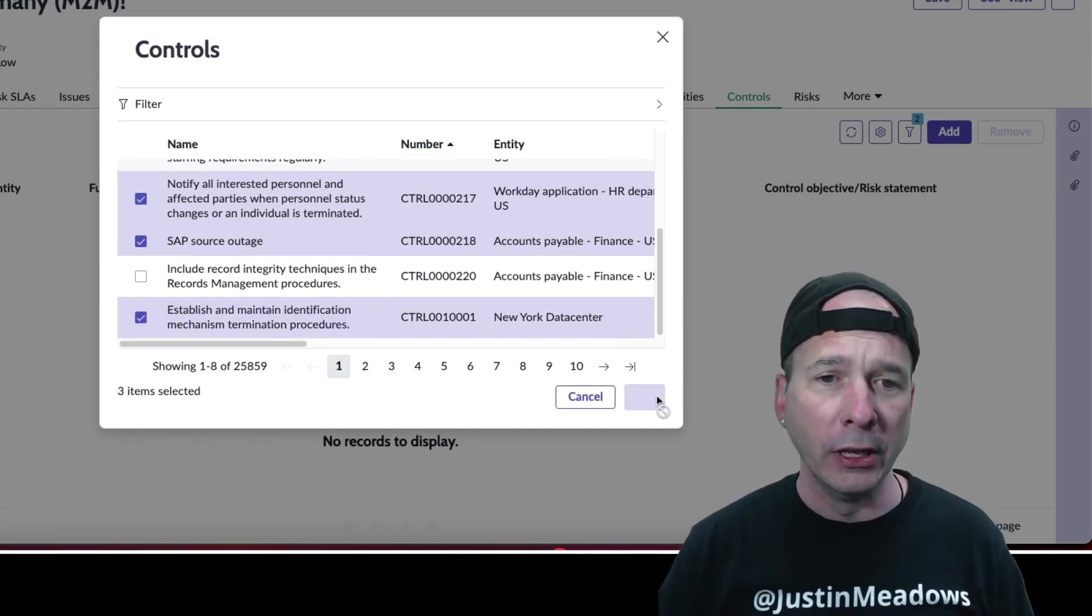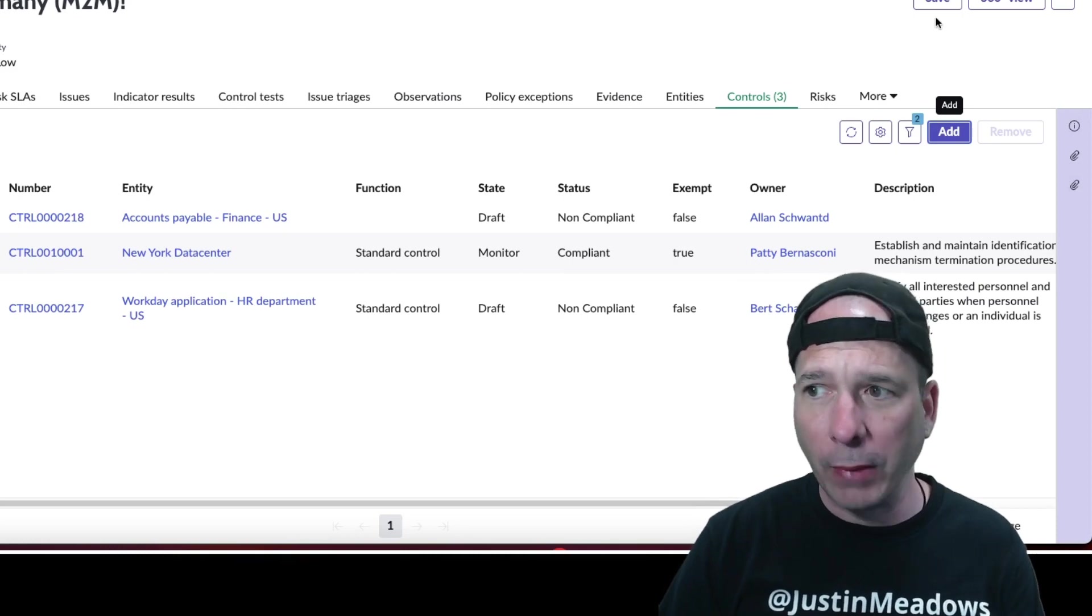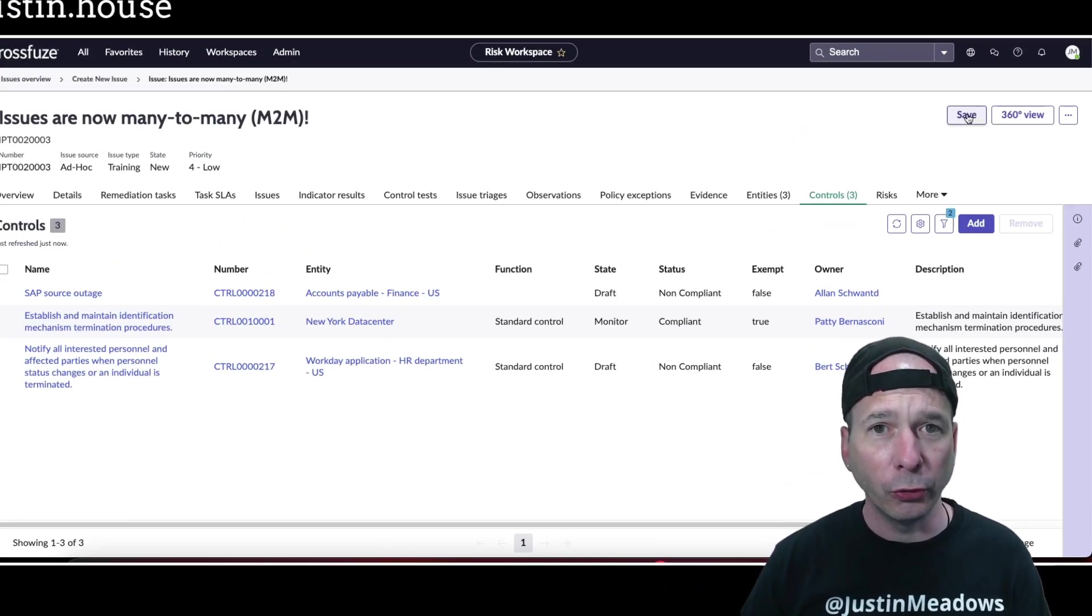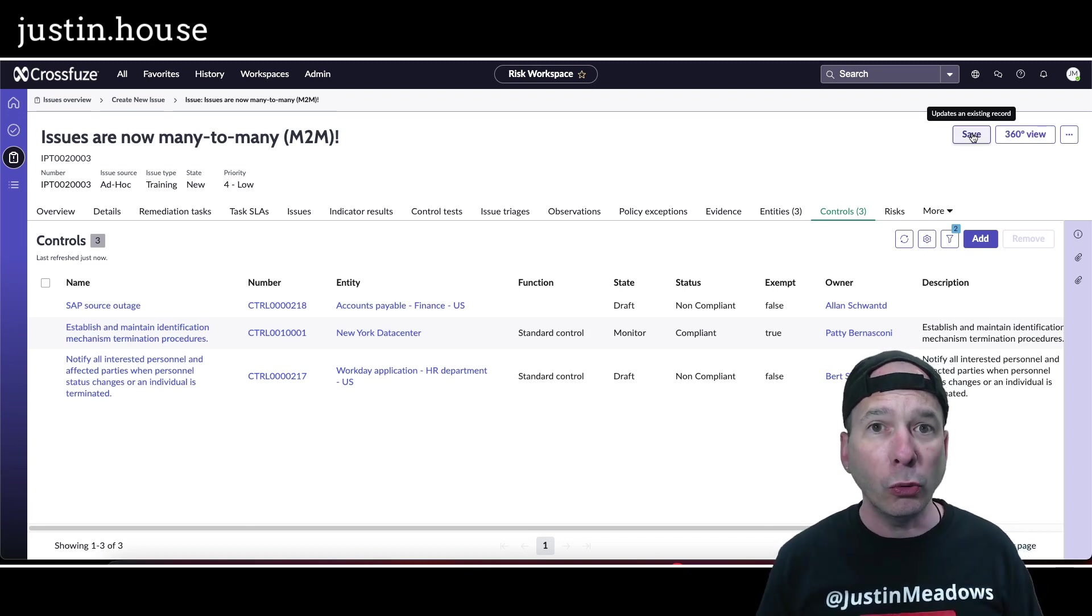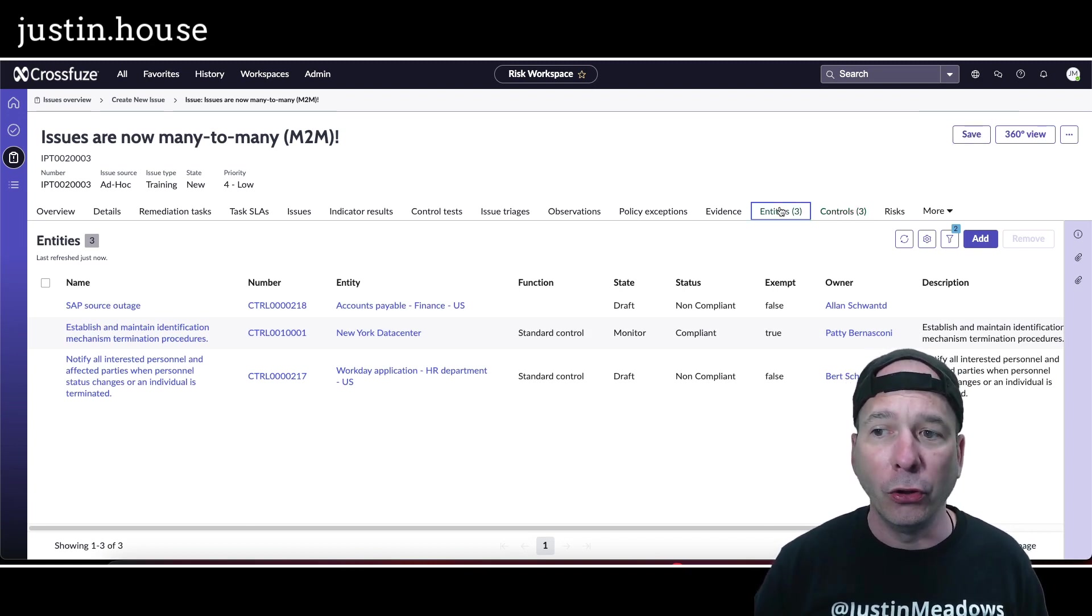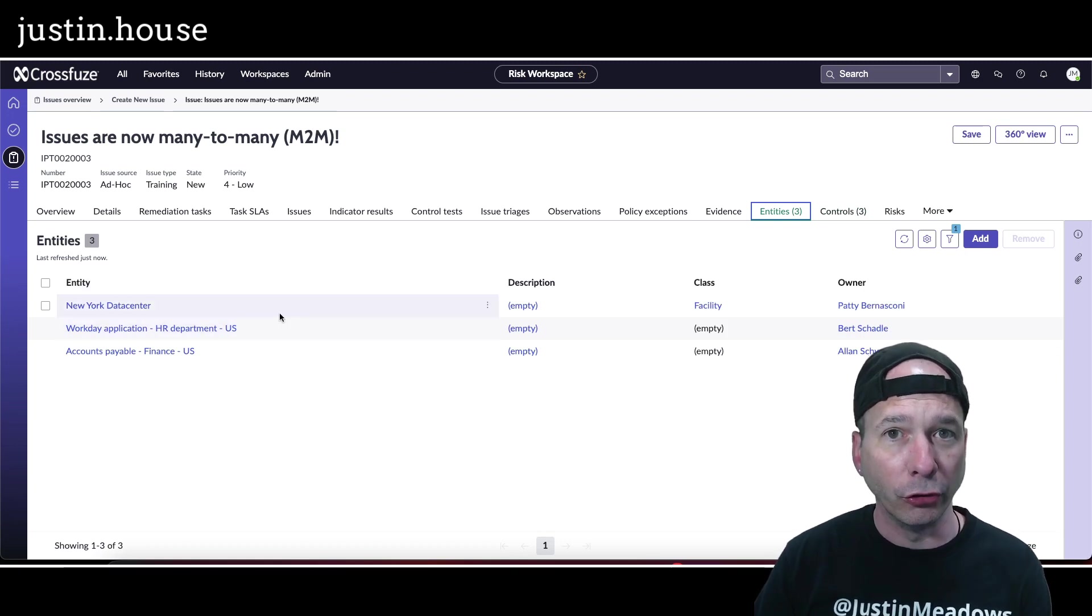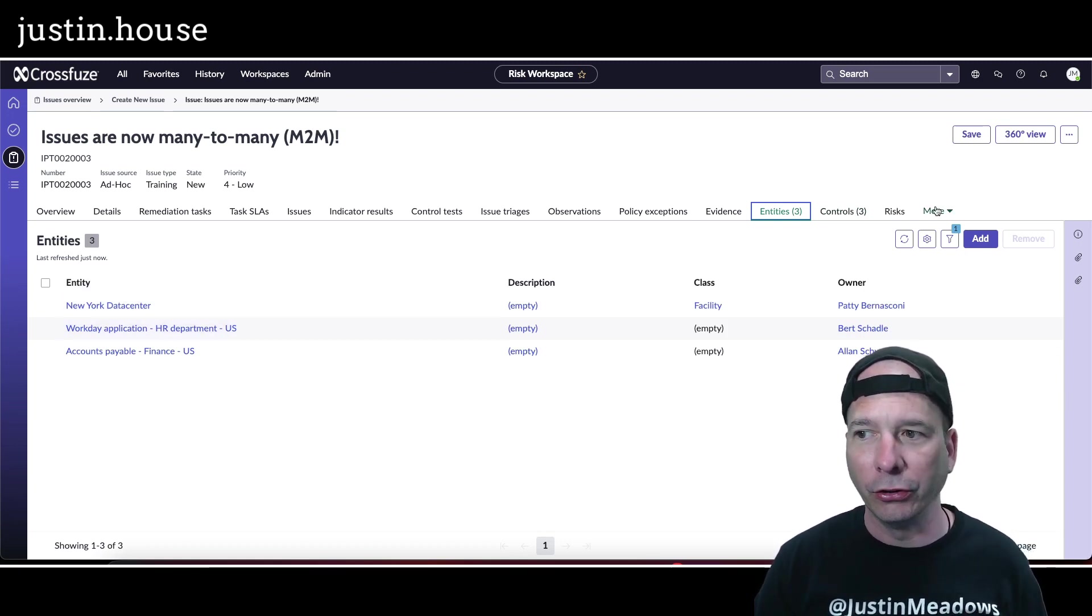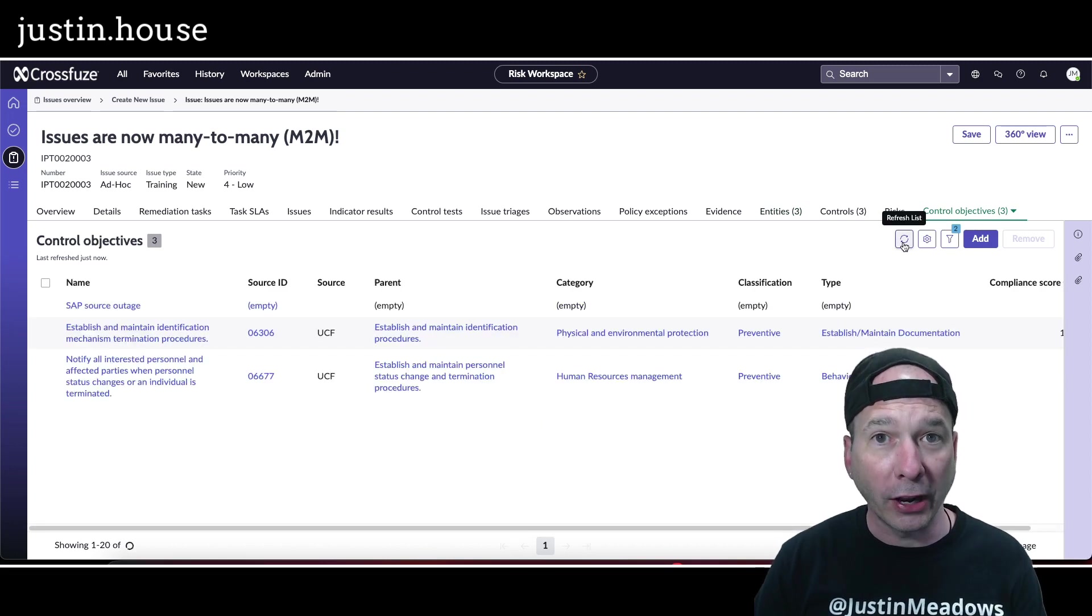Let's go ahead and add three controls to this issue and I will save that. Now I have an issue mapping to multiple controls, which saves time. I don't have to track the issue multiple times. But look what just happened: those entities that were associated with those controls have been added to this issue. If I go to the drop down menu, the control objectives that were associated with those controls have now been associated with this issue.